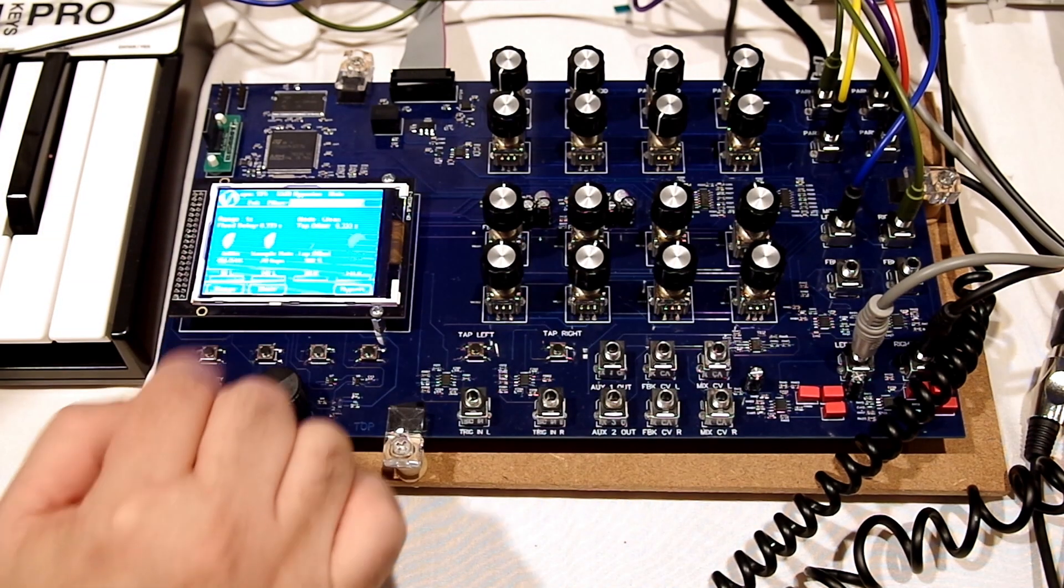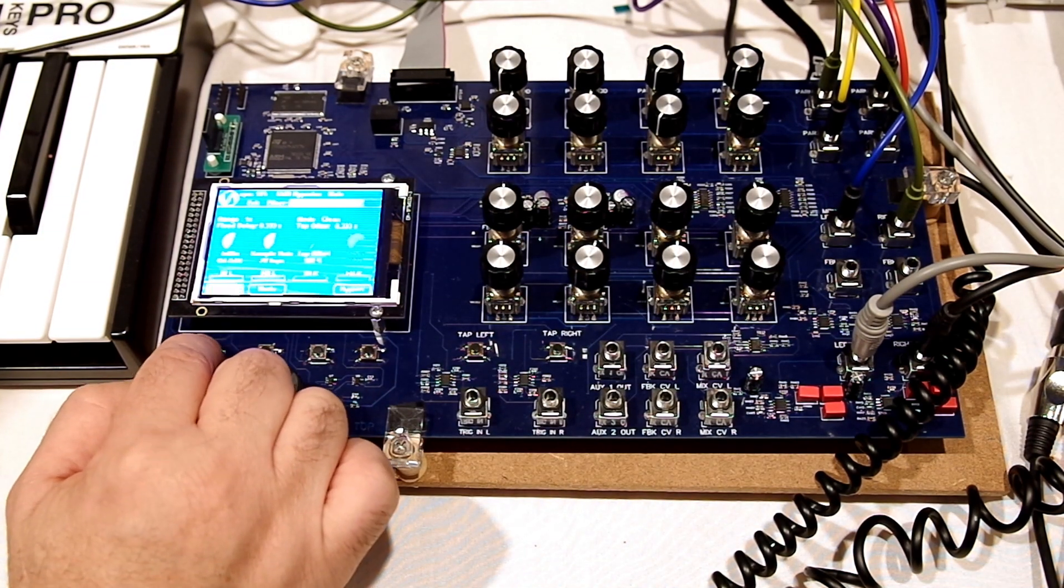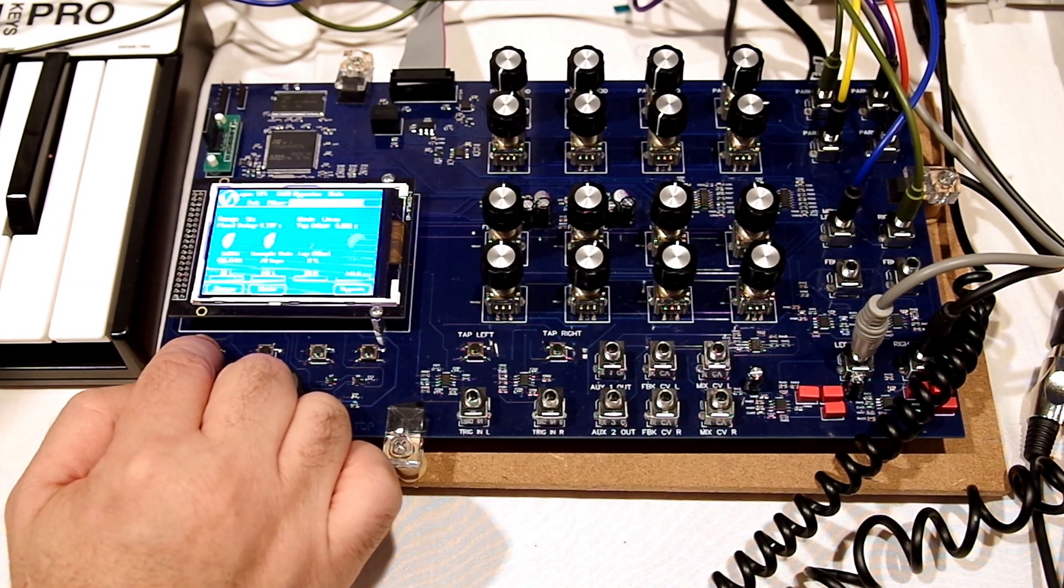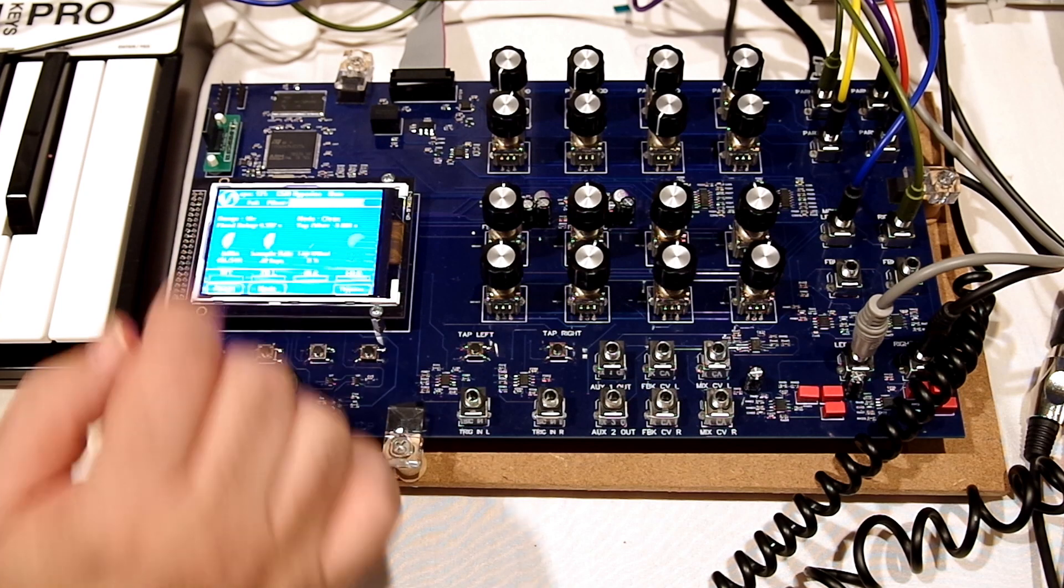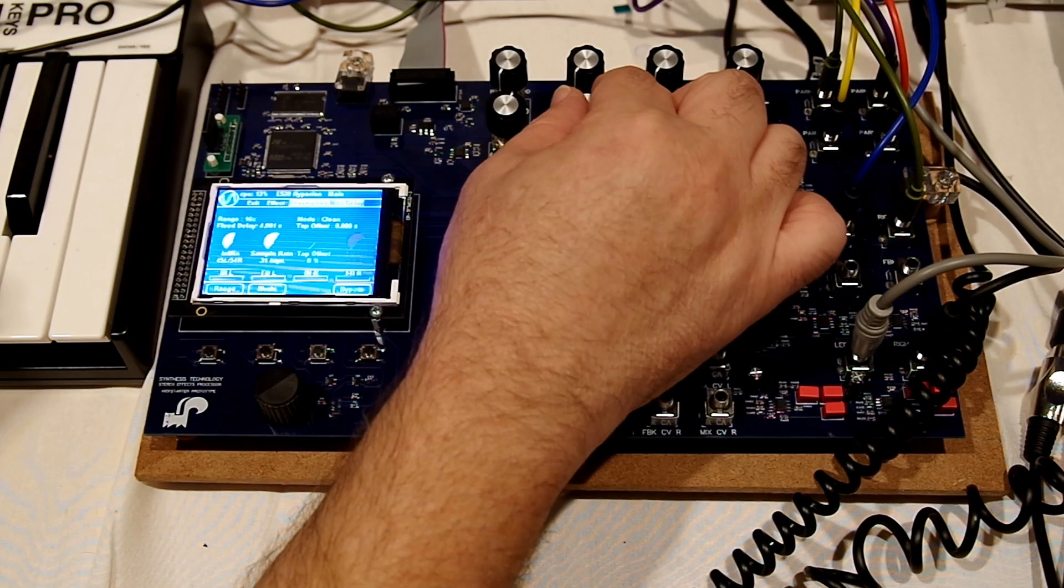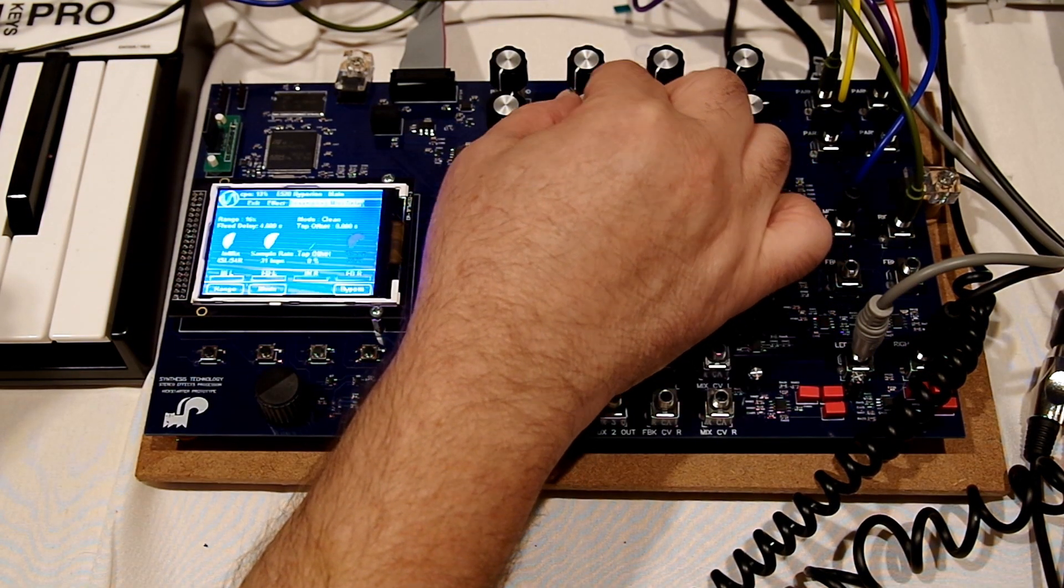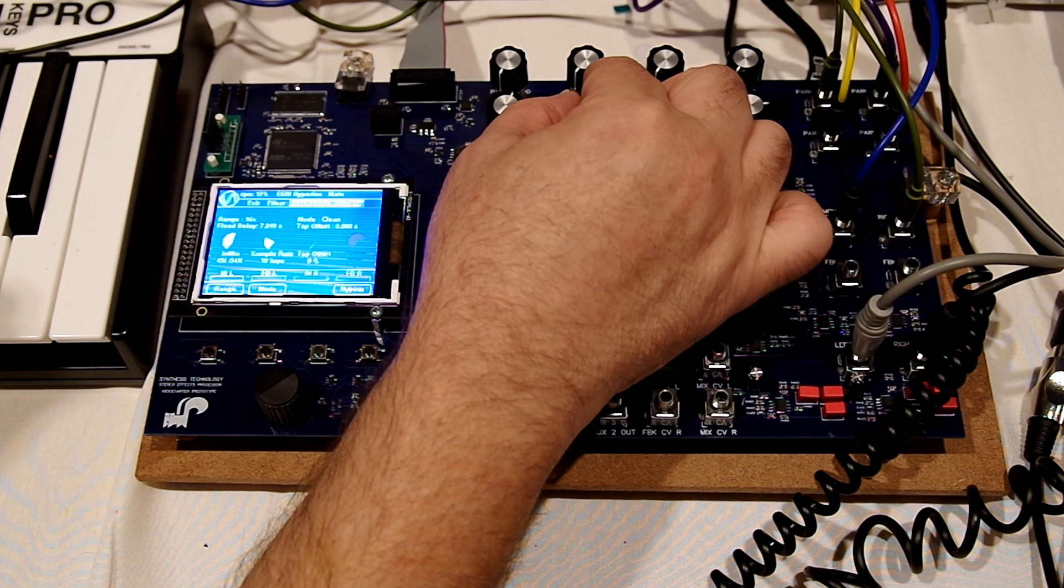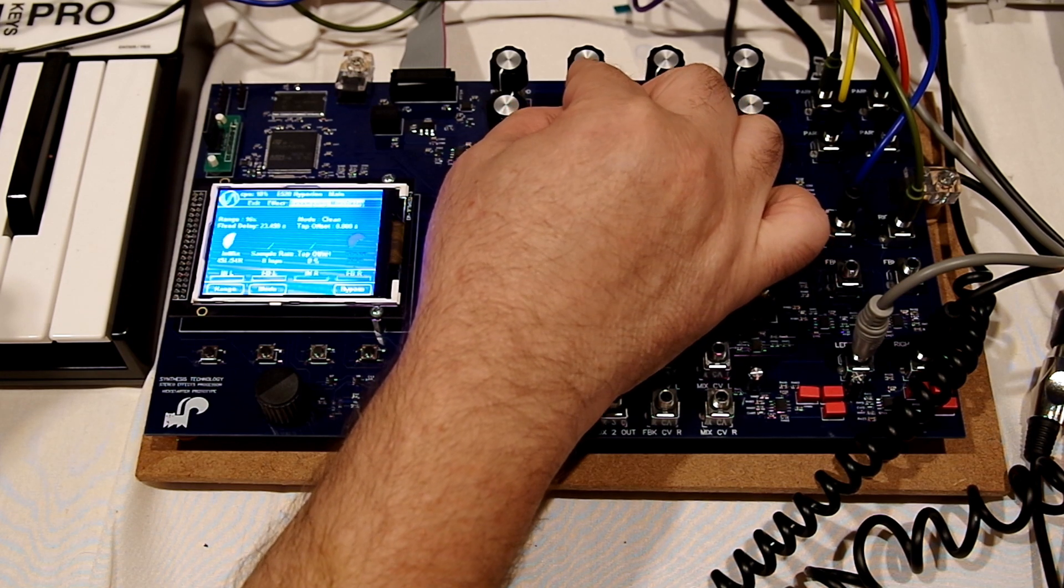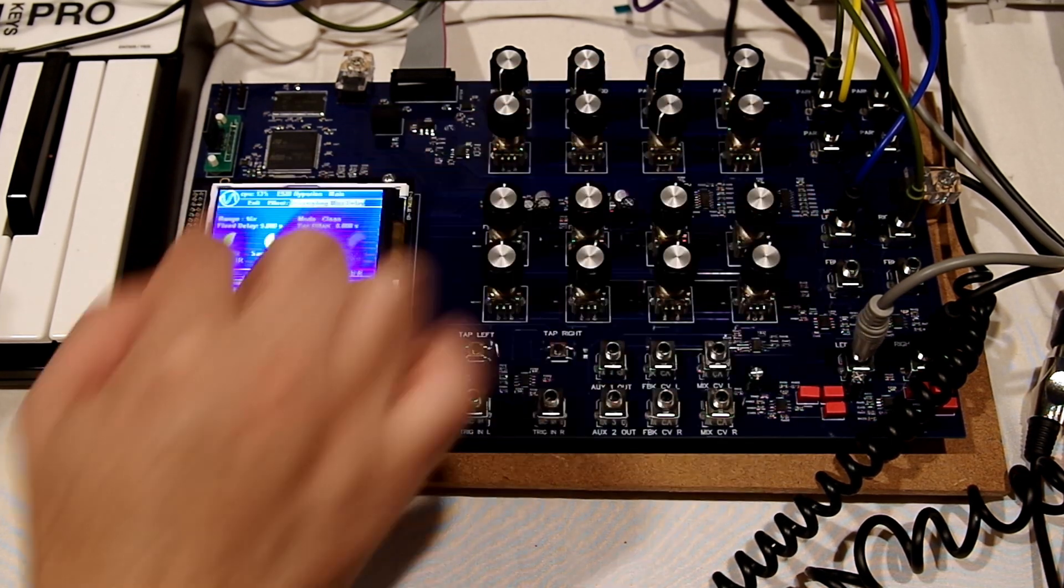But now, we have a range switch. We can toggle it, and all of a sudden, we can go 16 times the range. Now, based on the sample rate again, we can go all the way up. Now, we're up to 20 seconds.